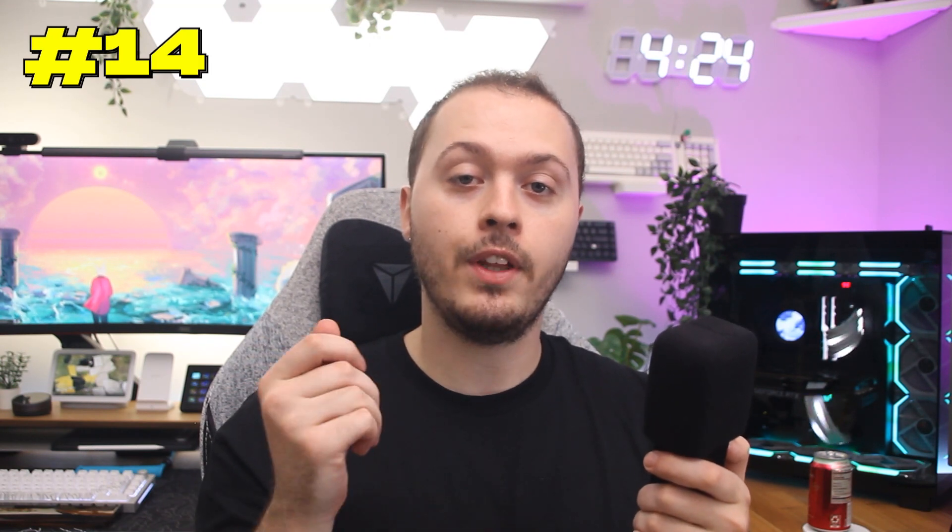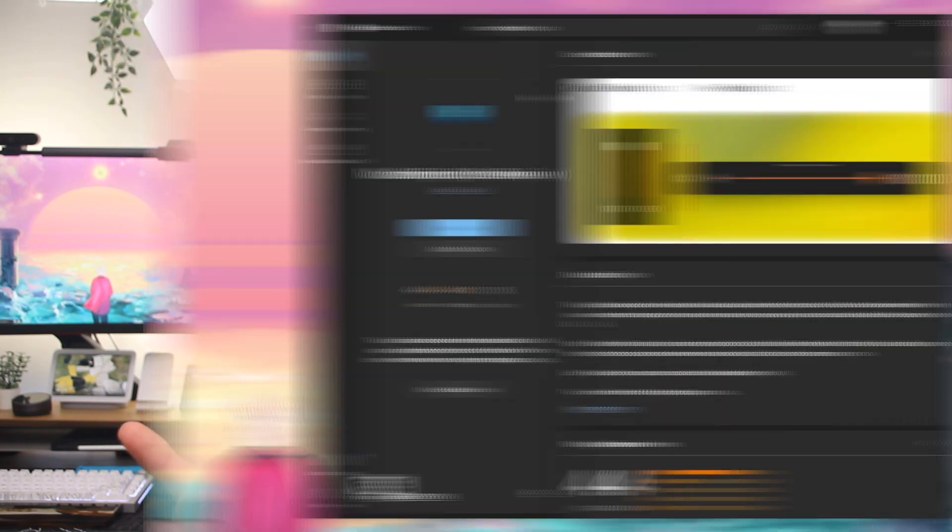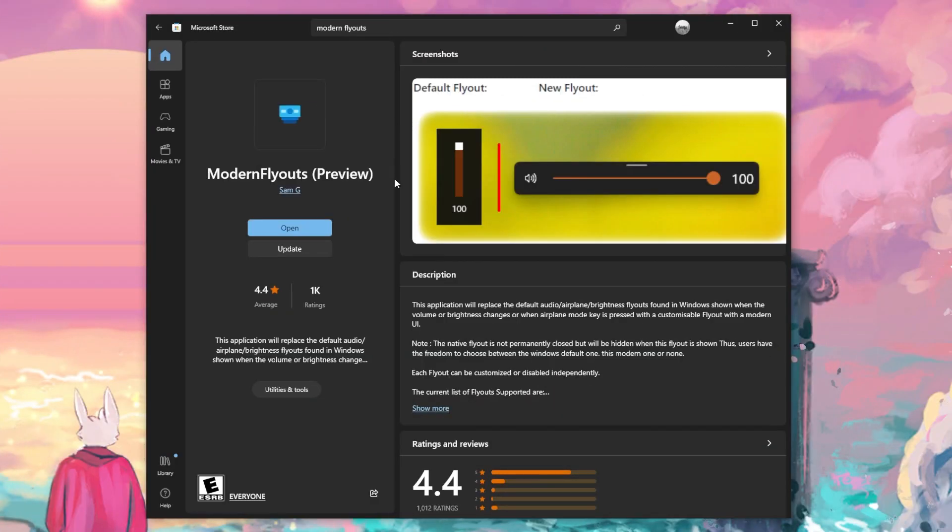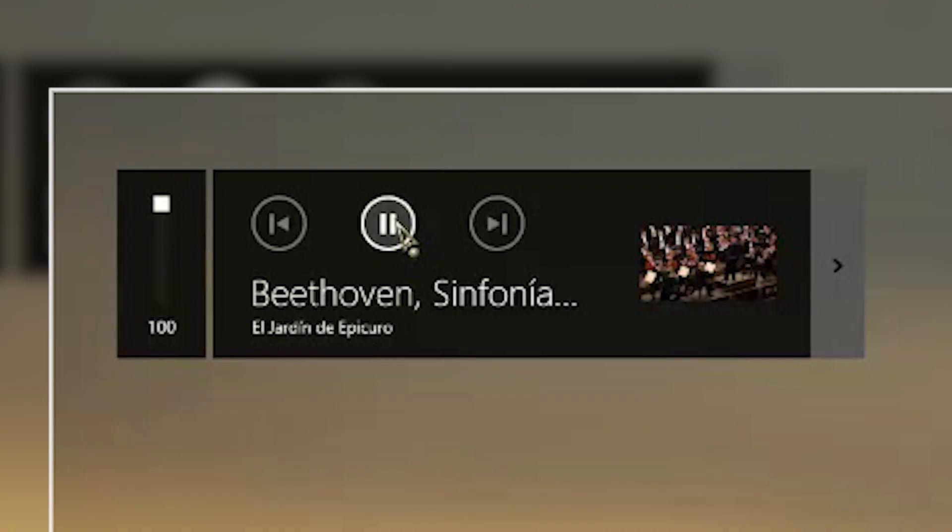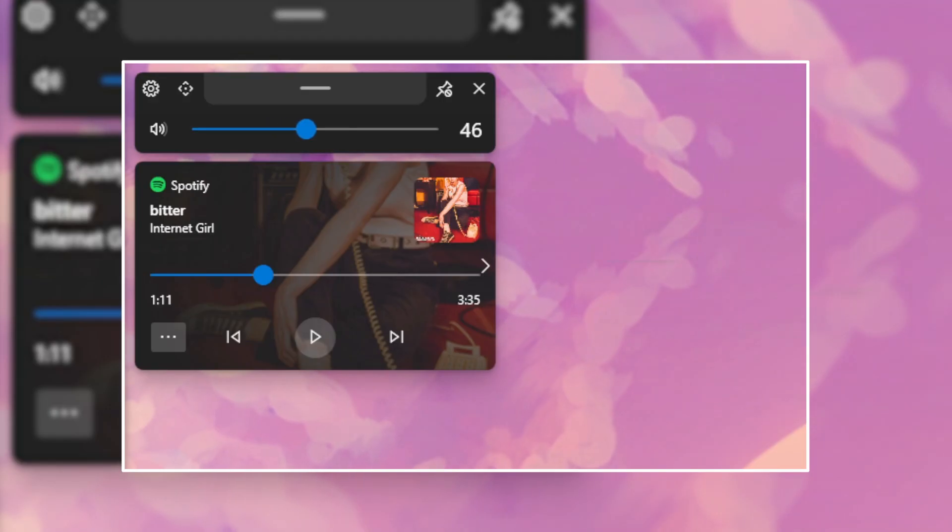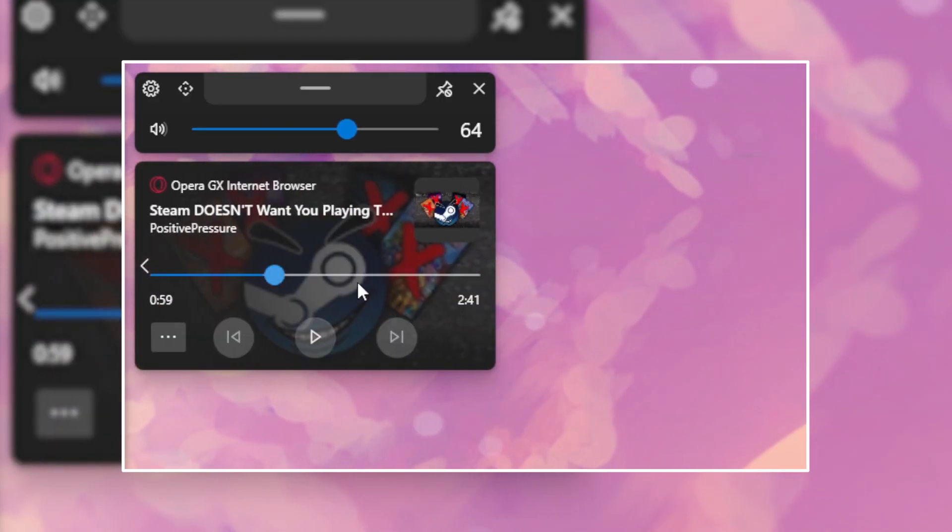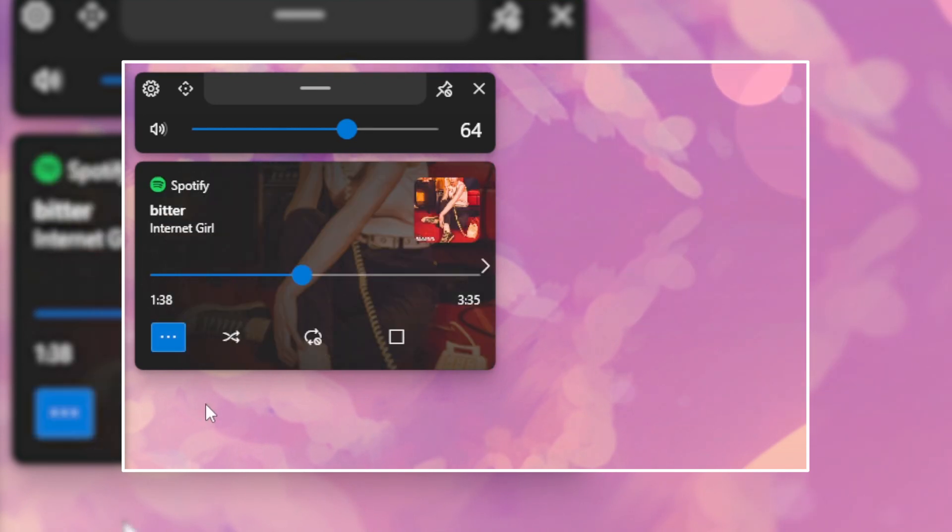Another thing you can download while you're on the Microsoft Store is a thing called Modern Flyouts. That one's also free. What this will do is turn the volume window on the top left of your screen into something far more attractive. I personally love Modern Flyouts, and I honestly think it really adds to the aesthetics of my computer.